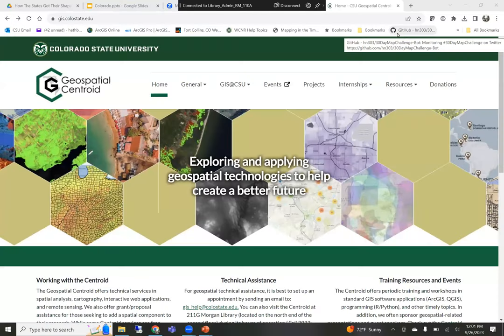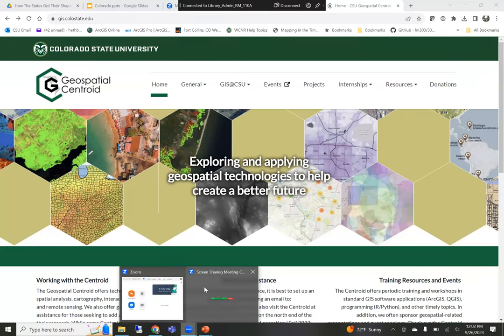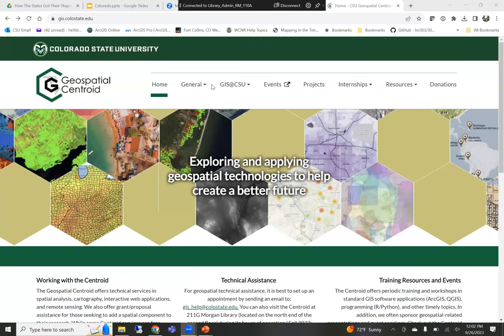Okay, so I think we should be good. I just want to make sure — can you all see the geospatial centroid website right now? You can just unmute and say yes. Yep, I can see it. Okay, thank you.